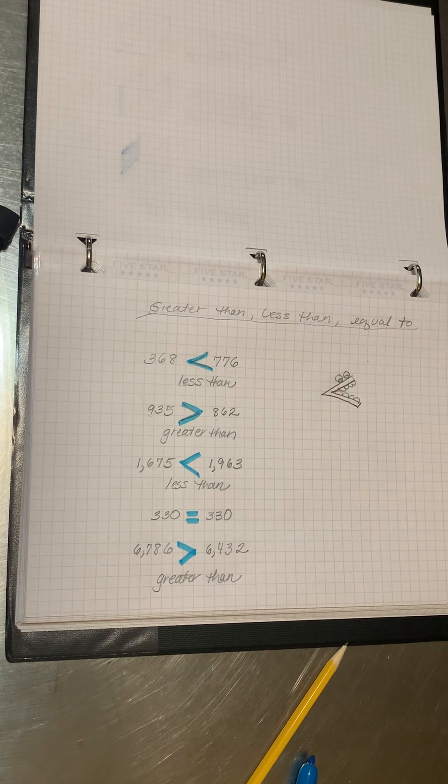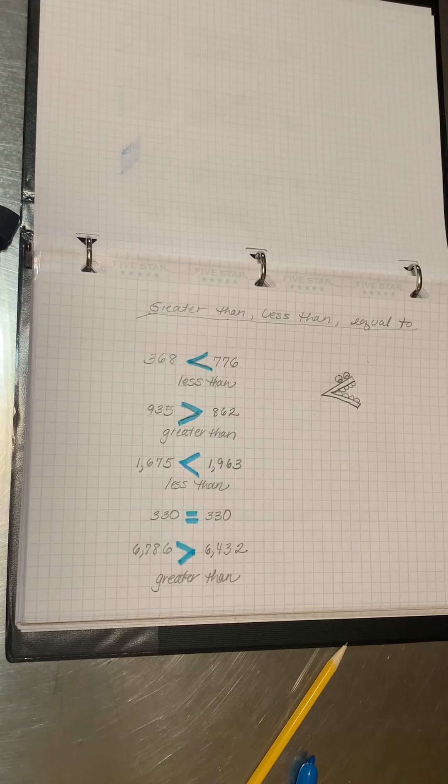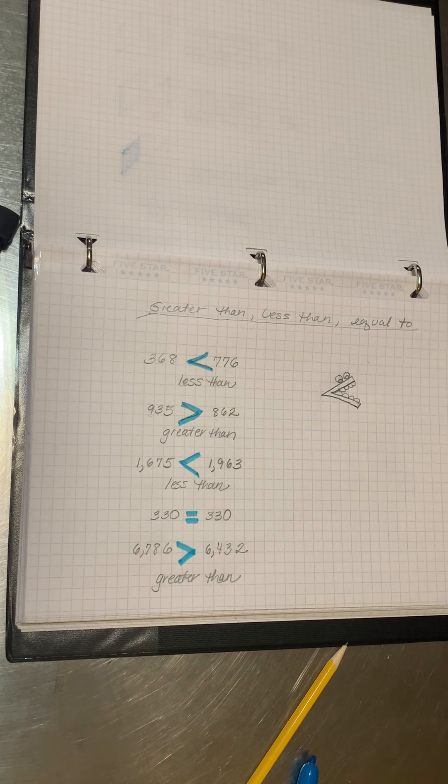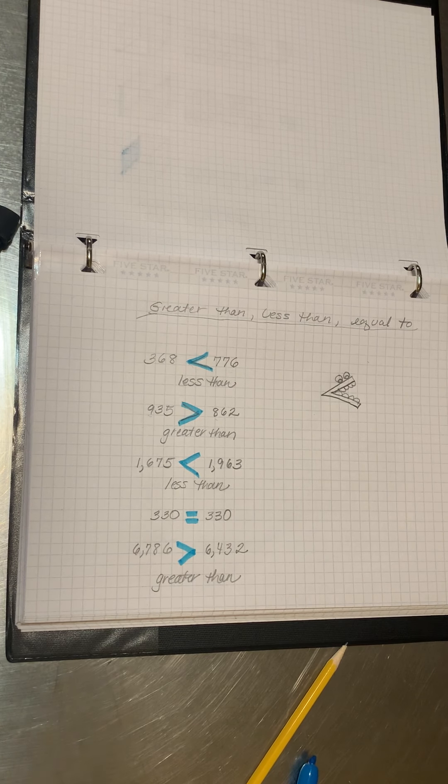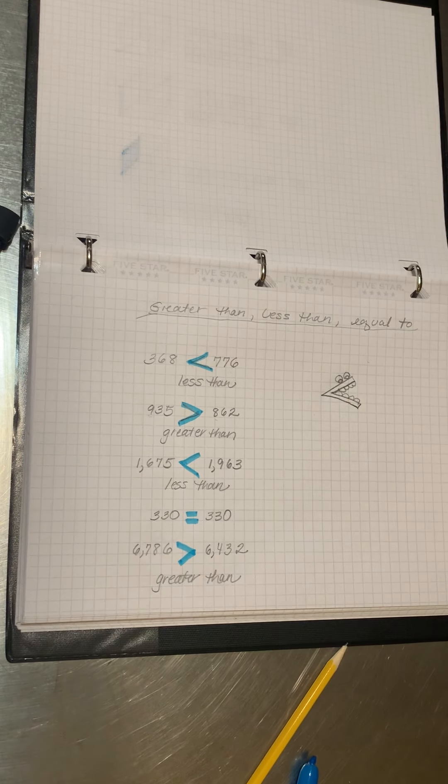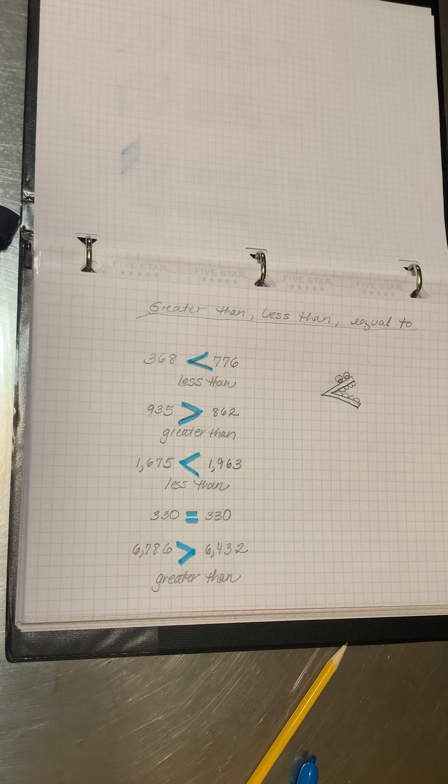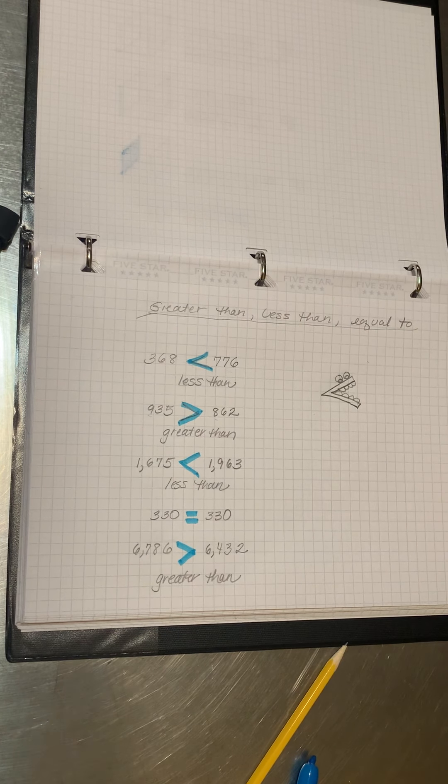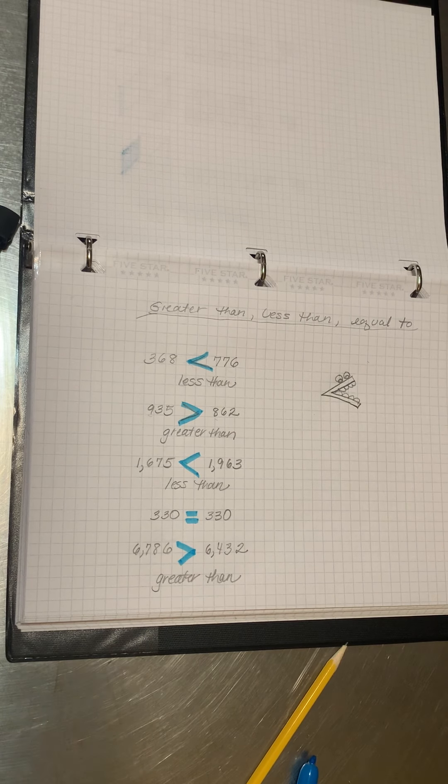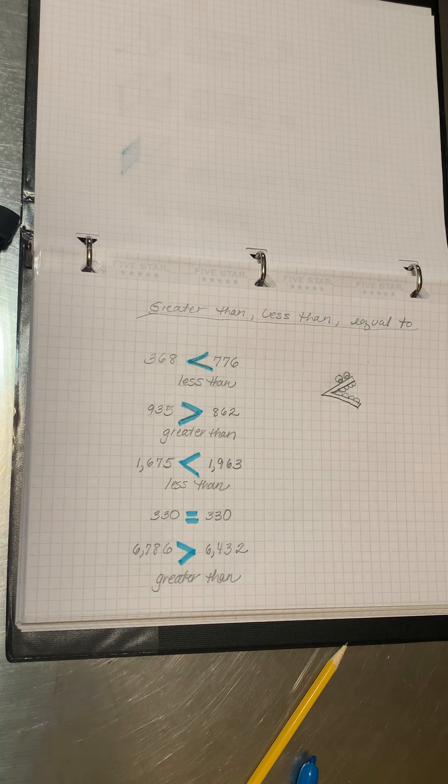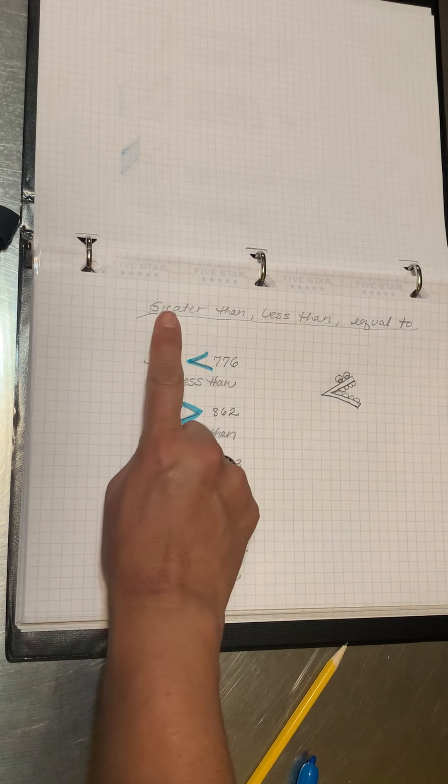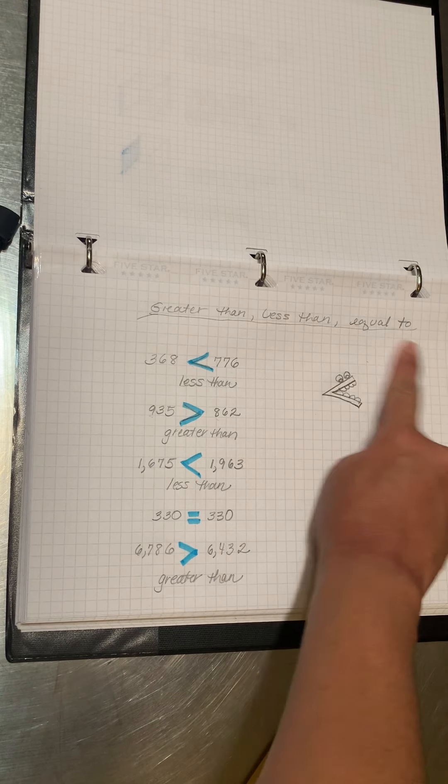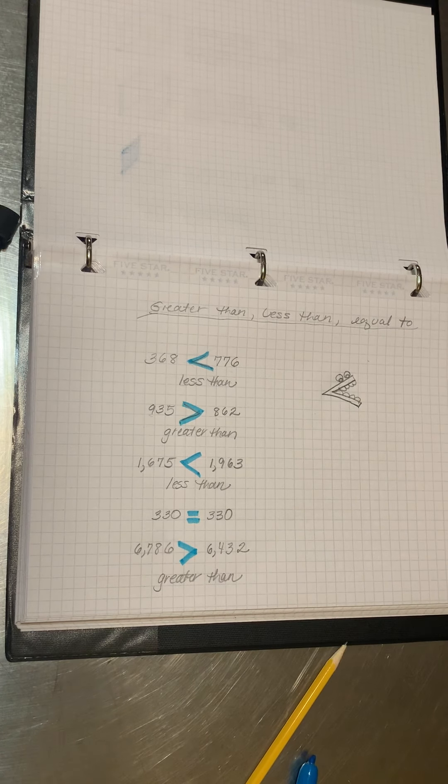So you can come up with as many numbers as you'd like, and I'd like you to do at least 10 or 12. So have fun with greater than, less than, equal to. Bye bye.